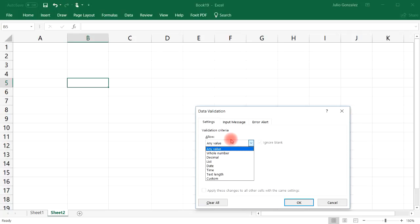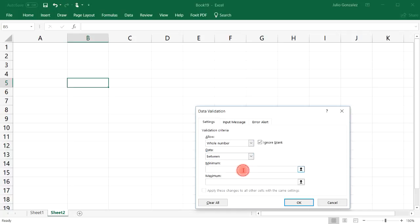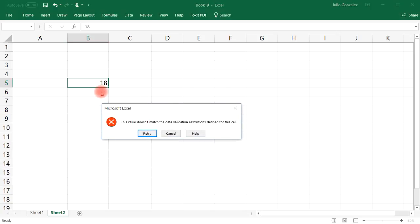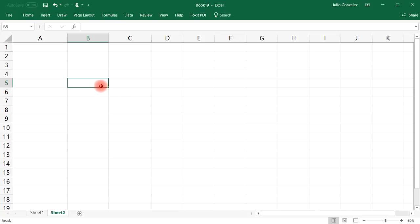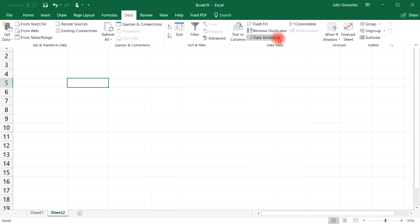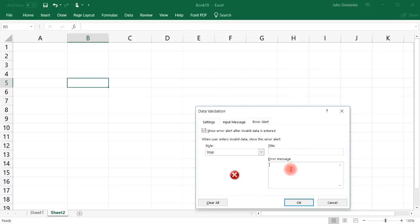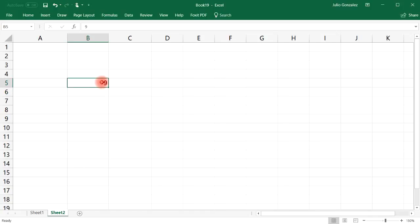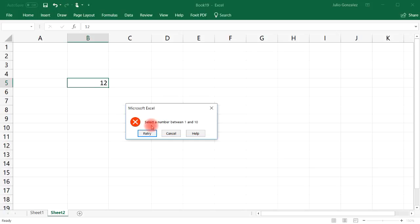For example, let's choose a whole number. We're going to choose a whole number between 1 and 10. Notice that we can enter any number between 1 and 10, but if we try to enter a number outside of that — let's say 18 — we get an error. We can control that error message. Go back to Data Validation, then Error Alert, and type 'Select a number between 1 and 10.' If we try 12, we now get that error message.